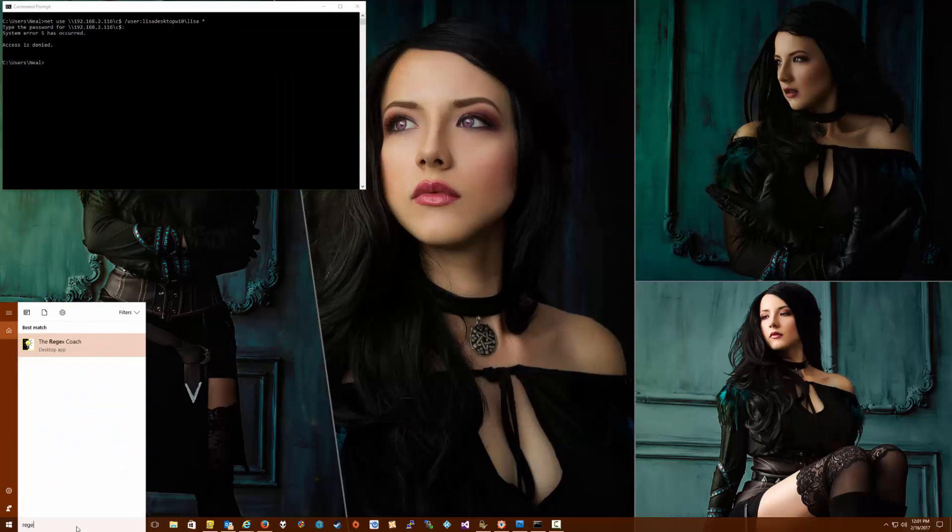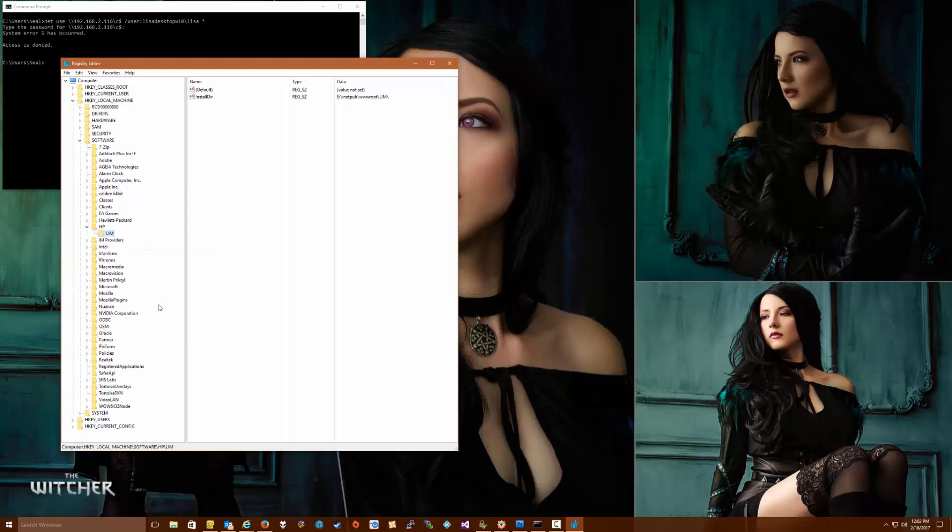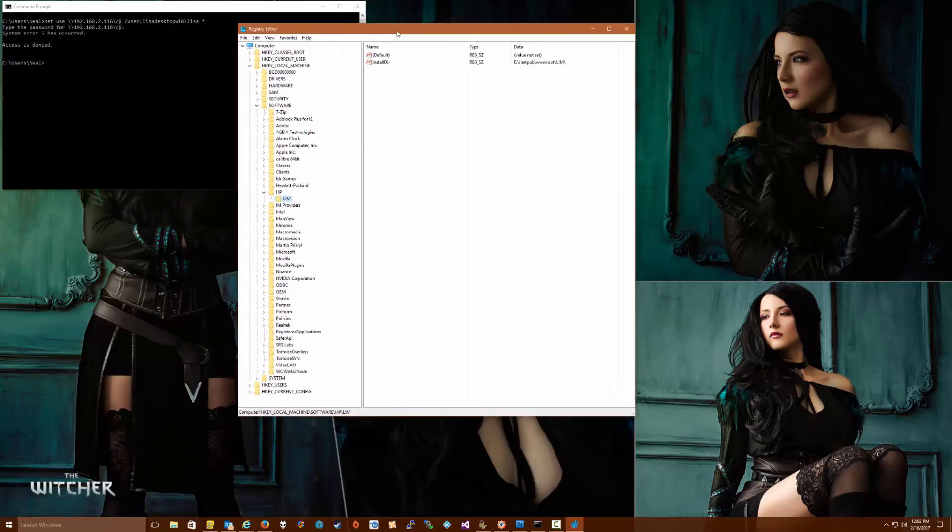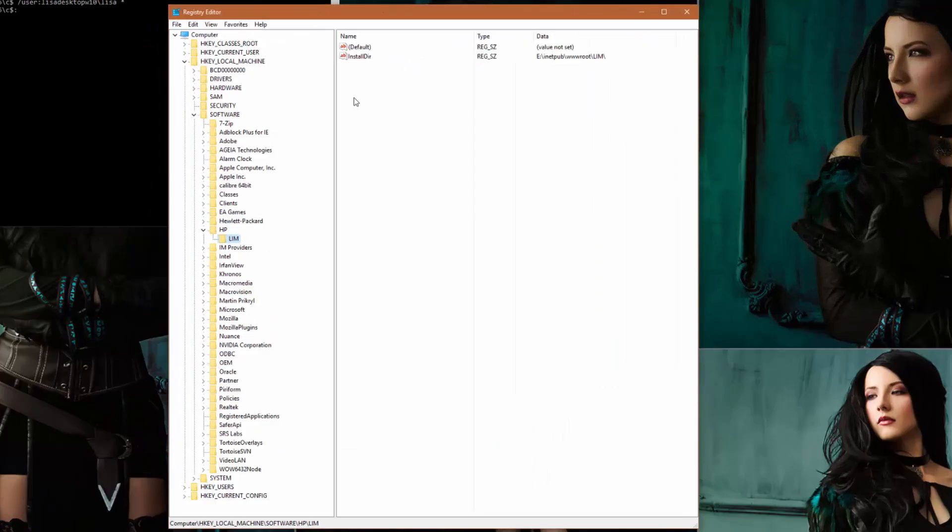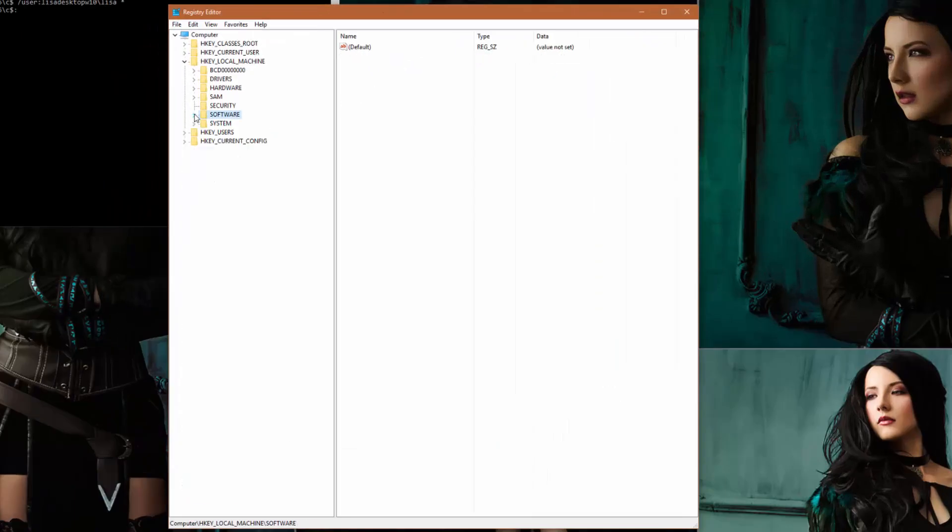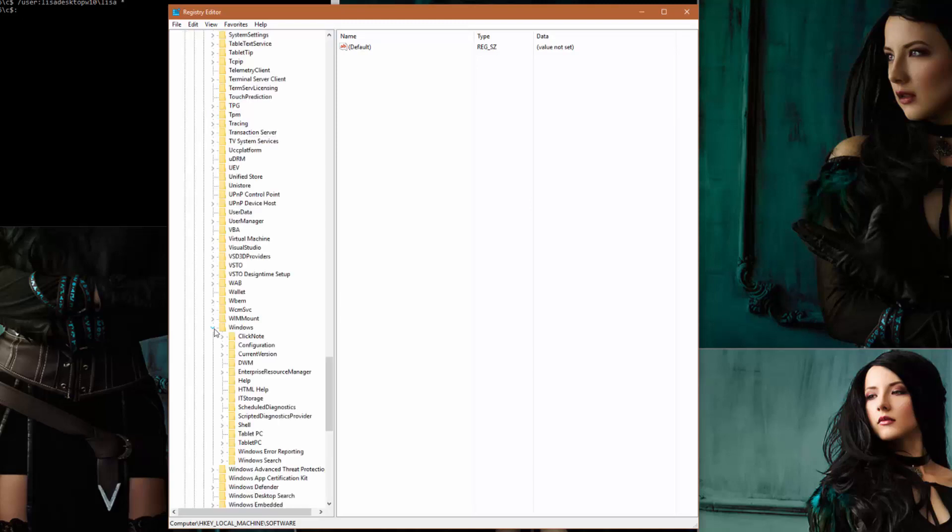Next we're going to go to Start menu and type regedit, right-click on that, run as administrator. And then in here we want to navigate to HKEY_LOCAL_MACHINE\SOFTWARE\Microsoft\Windows\CurrentVersion\Policies\System.